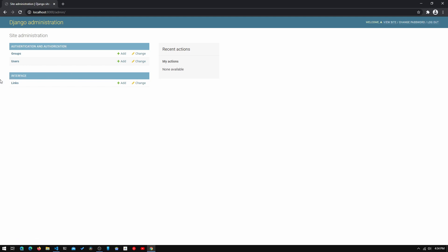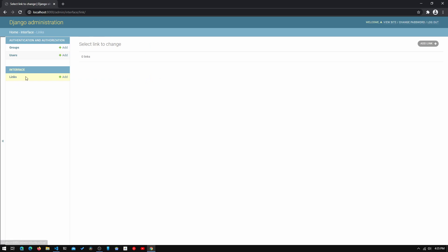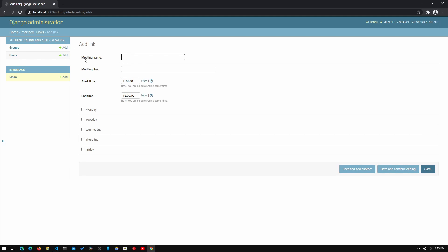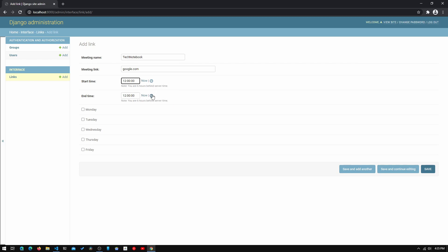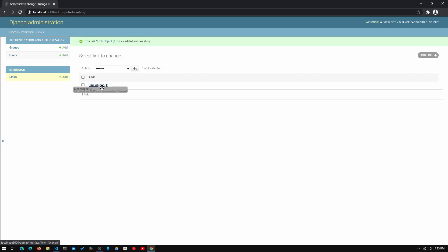Inside the admin page we see a separate section called 'Interface' with a subcategory called 'Links' — that's our model template. We can add a link by pressing the button, and all the attributes we entered are there. We fill in the meeting name as 'Tech Notebook', meeting link as 'google.com', start time as noon, end time as 6pm, and set it for Thursday, Friday, and Monday. We hit save and see a new link object.